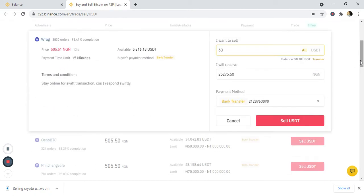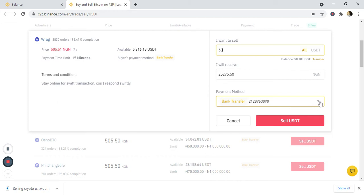I've already added my payment method. If you have not added one, you will see a place to add your payment method, meaning you have to go and add your bank account. Now if I click on it...